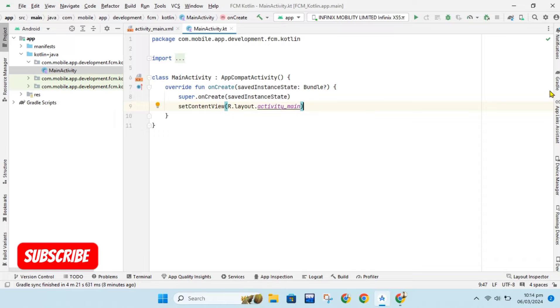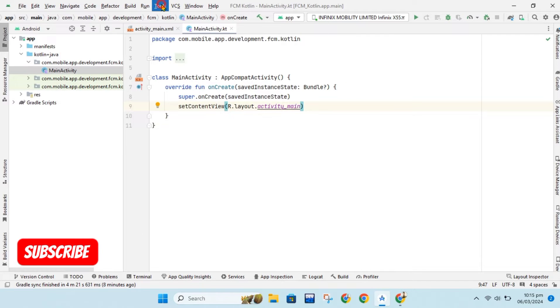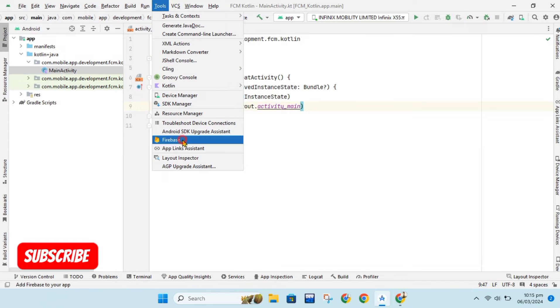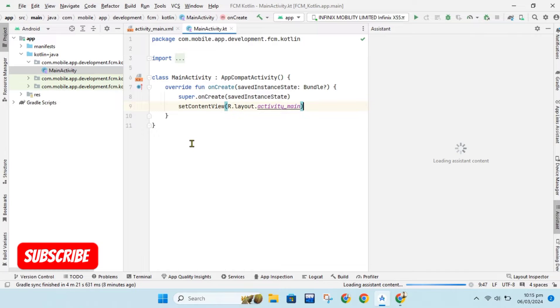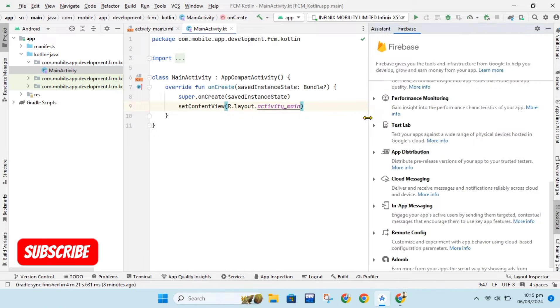Hello guys, welcome to another tutorial. Today, we are going to implement Firebase Cloud Messaging in our Android app.